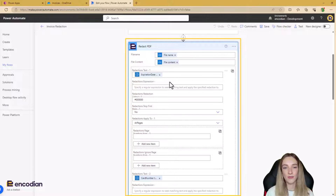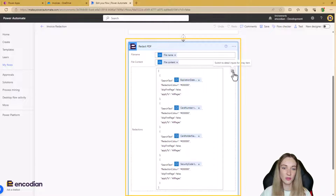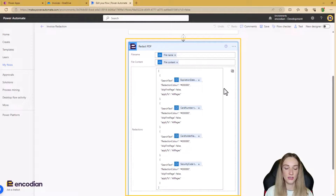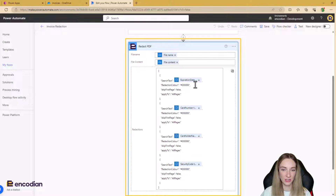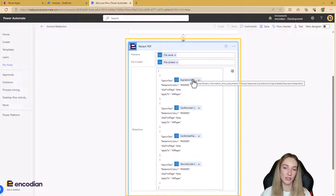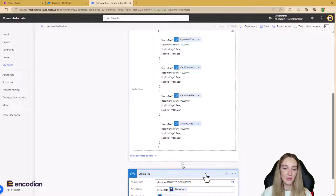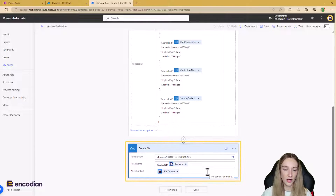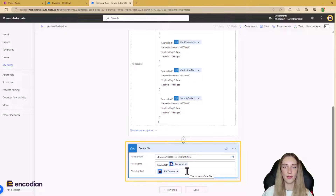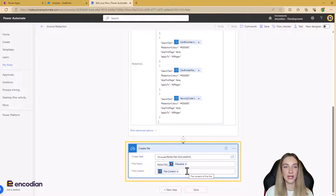For the Redact PDF action, you can input exact pieces of text to redact — like we're doing using the AI Builder outputs — or you can use regular expressions if you know them. There are two UI options: you can enter information field by field, or switch to a JSON array format which makes it easier to see exactly what information is feeding in. Once the text is redacted, we create a new file back in OneDrive with 'redacted_' prepended to the file name, with the file content from the Encodion step containing our redacted invoice.